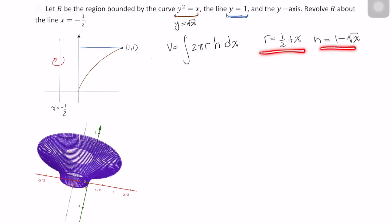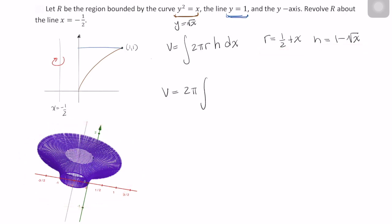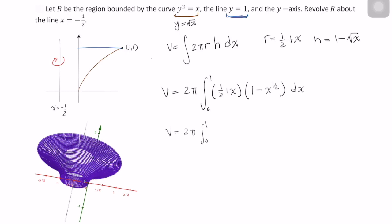Now that we have our radius and our height, we can actually represent the volume of this solid using the cylindrical shells method. So our volume is equal to 2 pi times the integral of r, which is 1 half plus x, times 1 minus x to the 1 half power dx. And our limits of integration start at this minimum x of 0 to this upper value of 1. Multiplying, we end up with a volume of 2 pi times the integral from 0 to 1 of x minus x to the 3 halves power plus 1 half minus x to the 1 half over 2, with respect to x.